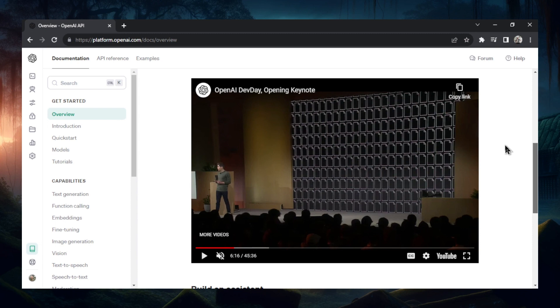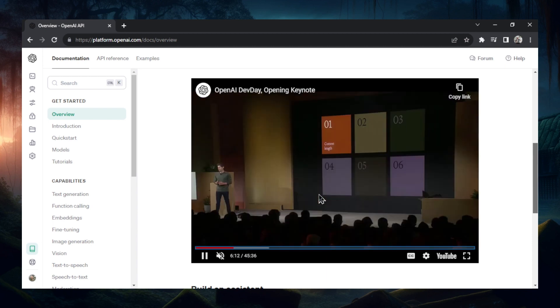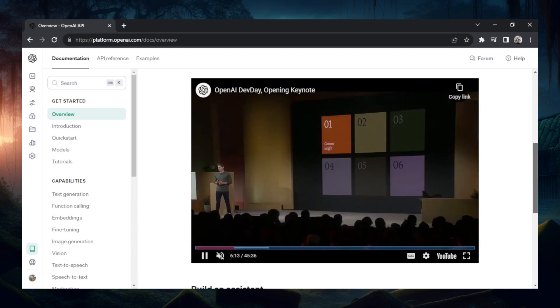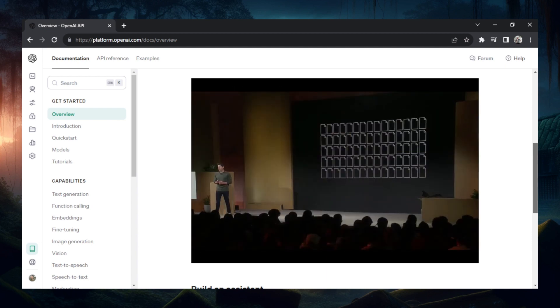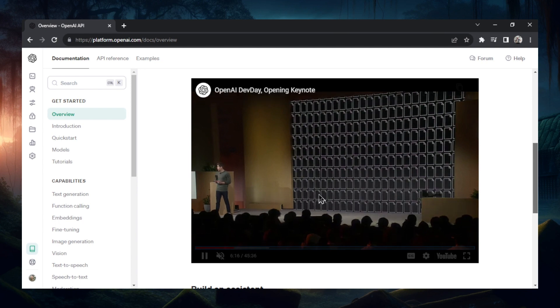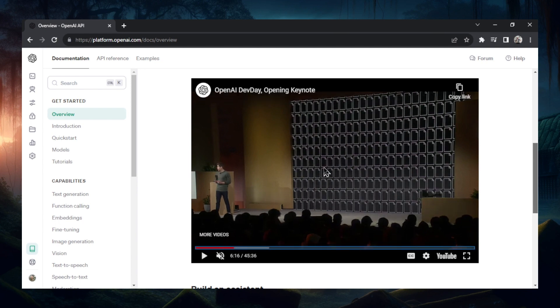But for some developer use cases, that still isn't enough. This newer model can support up to 128,000 tokens, and he goes on to say that's the equivalent of 300 pages of a textbook.